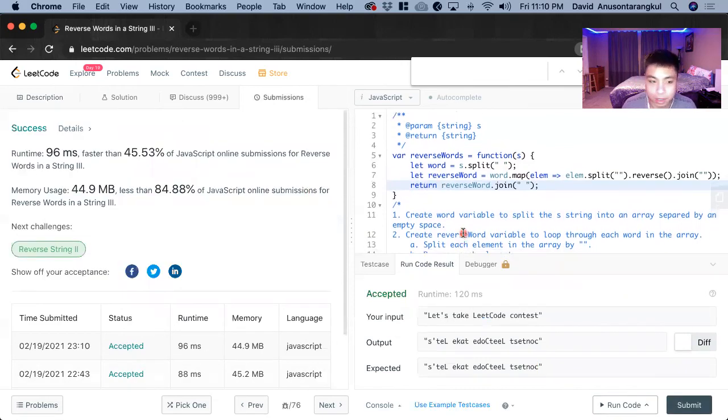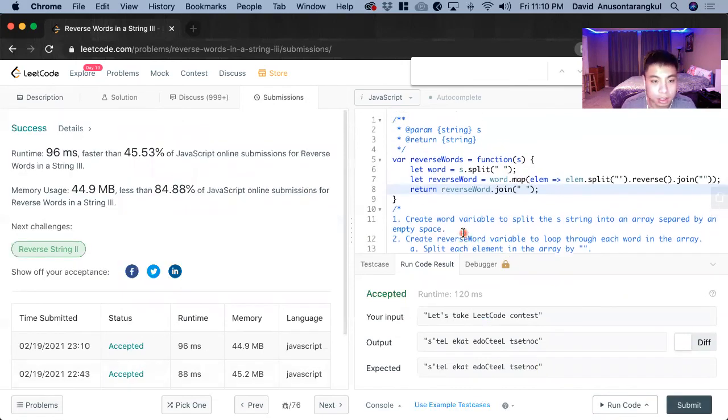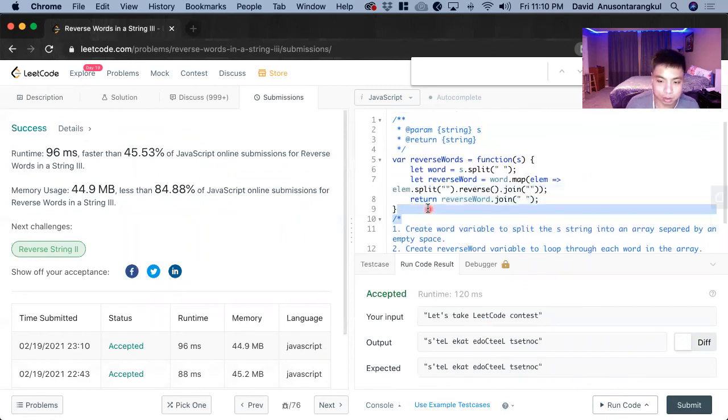Okay. So we got the answer. So the complexities.